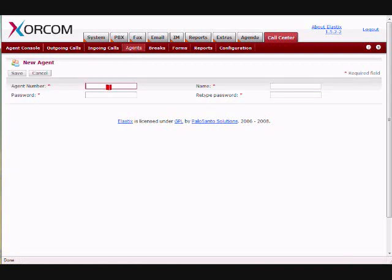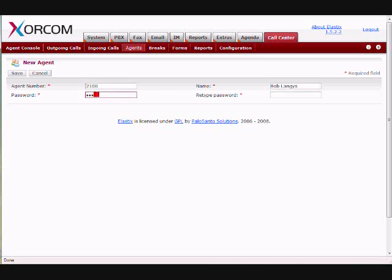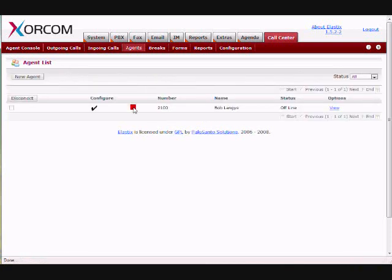Give the agent an agent number, which is different than their extension. It doesn't have to be different, but this number does not relate to an extension directly. Give them a name and then assign them a password as well. And then we just click Save, and we've created an agent.